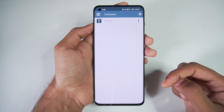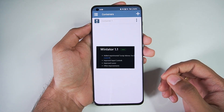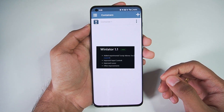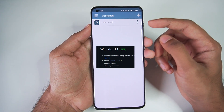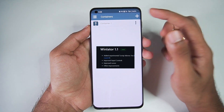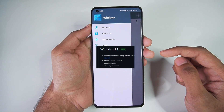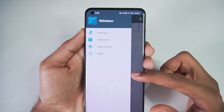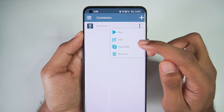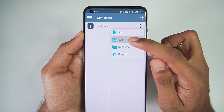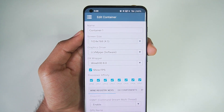Right here is the changelog of WinLater 1.1: added experimental Turnip Adreno 7 series drivers, improved input controls, improved cursor controls, and other improvements. Previously there was one major problem with this emulator — the cursor was unoptimized and super fast.